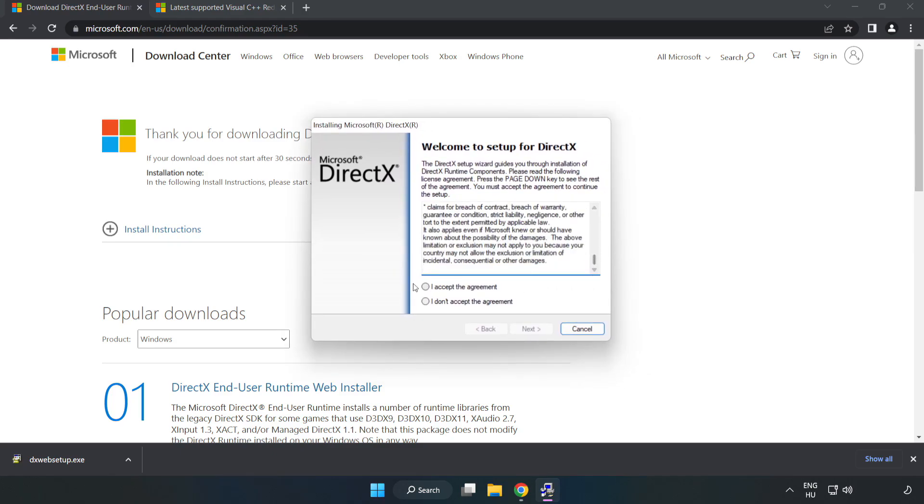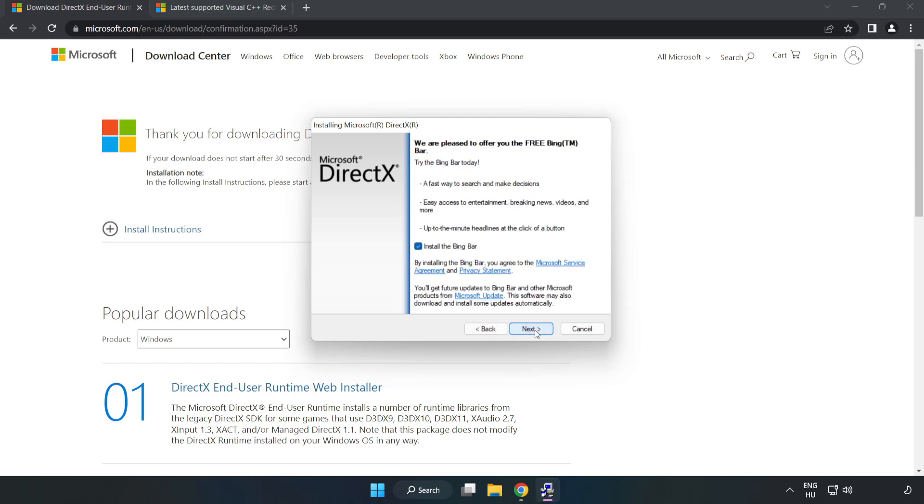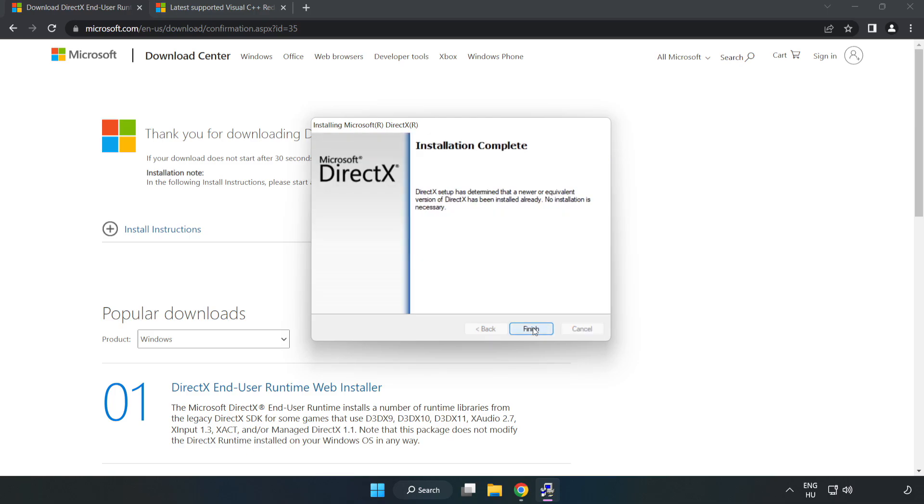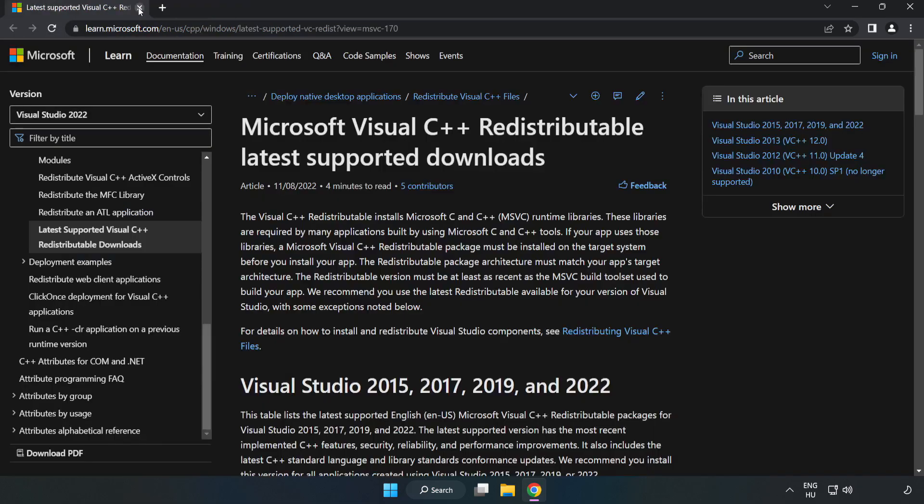Click I accept the agreement and click next. Next, uncheck install the Bing bar and click next. Install. Installation complete and click finish. Finish. Close DirectX website.